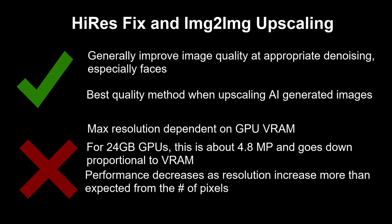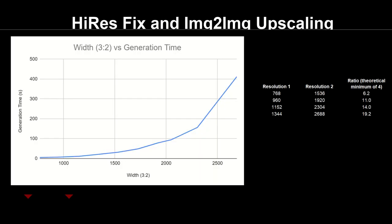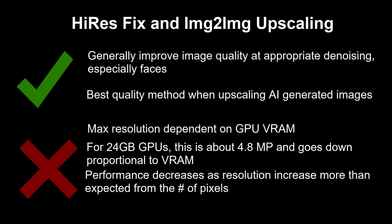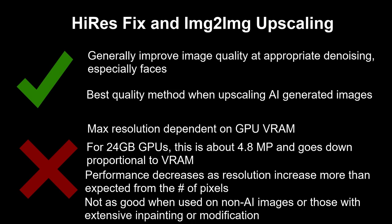As another drawback, as you approach the VRAM limit, Stable Diffusion becomes less efficient. Instead of taking four times as long at double the resolution, in proportion to the number of pixels, it takes almost 20 times as long. Also, if you've done extensive inpainting, outpainting, or manual editing that makes the image less like your prompt, using image-to-image can damage those details, especially if denoising isn't super low.